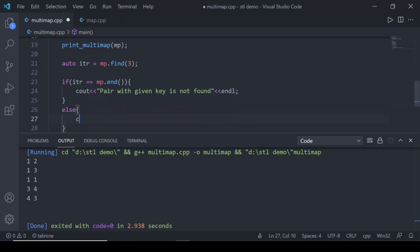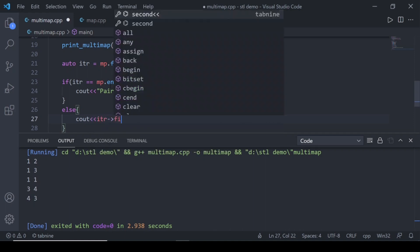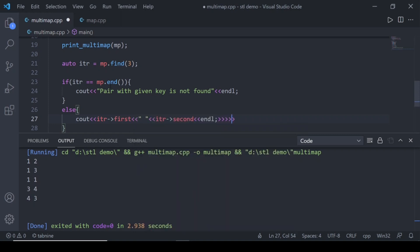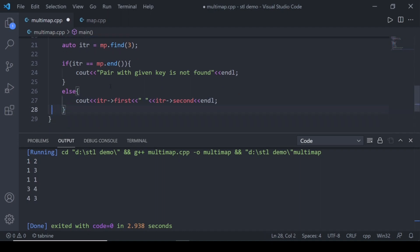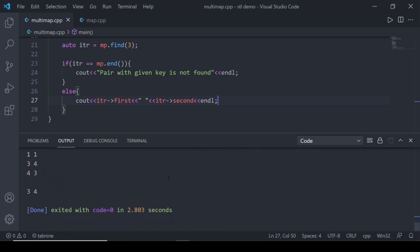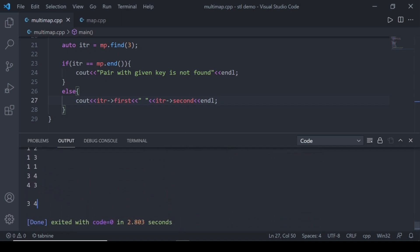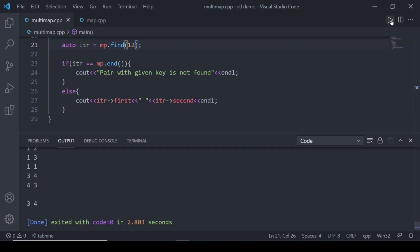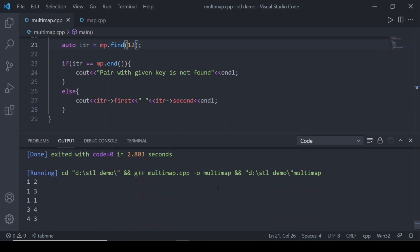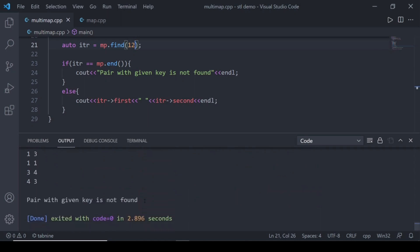Otherwise we can print the key-value pair using itr->first and itr->second. After running, you can see that the pair with key 3 has been found. If we search for something that doesn't exist, it will say that the pair with the given key is not found.